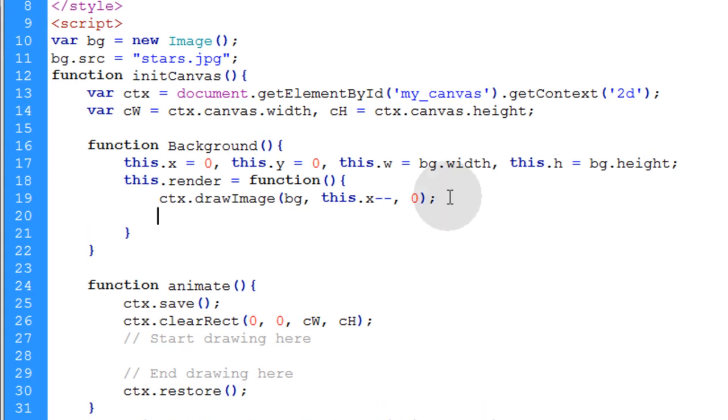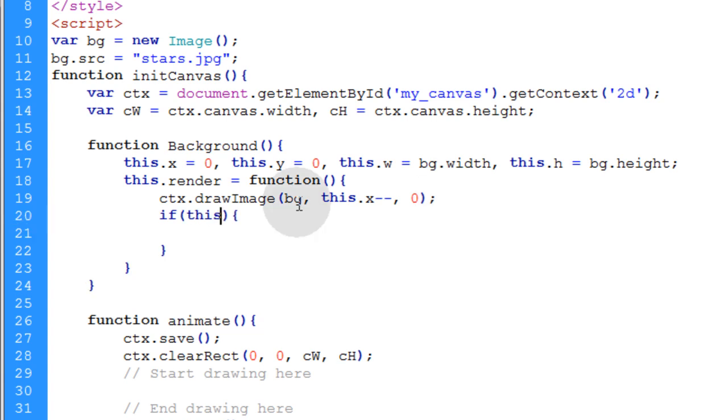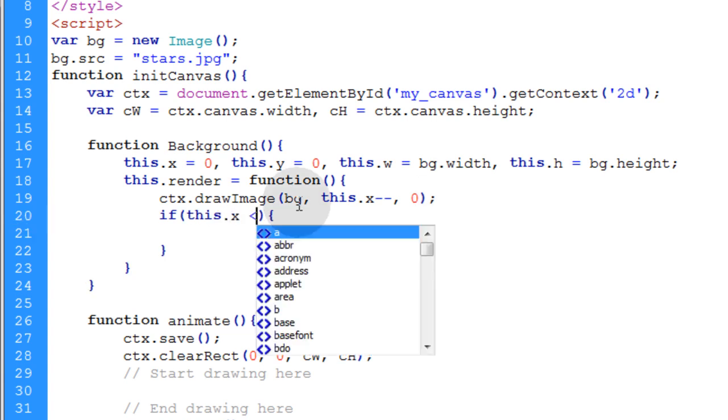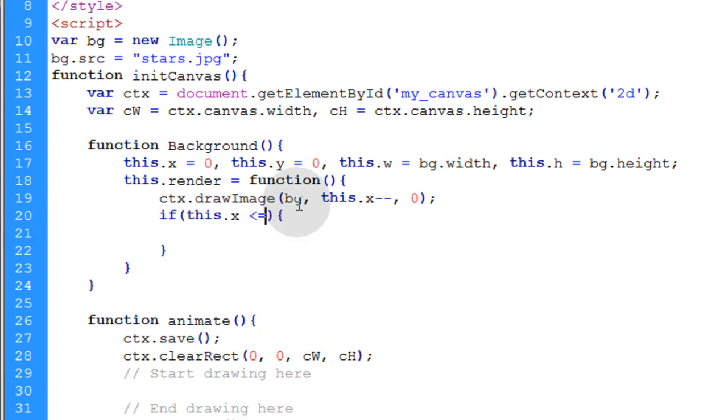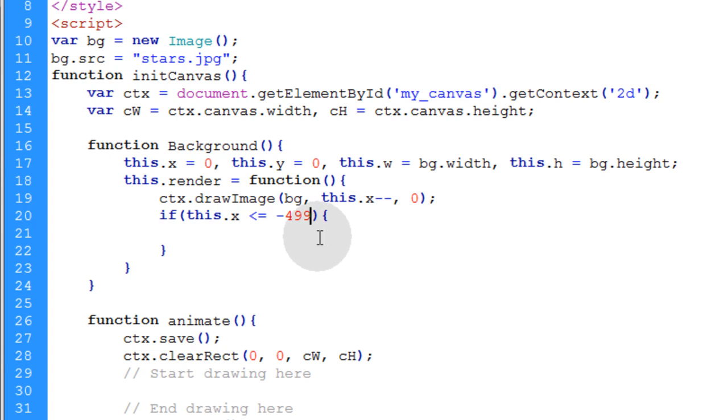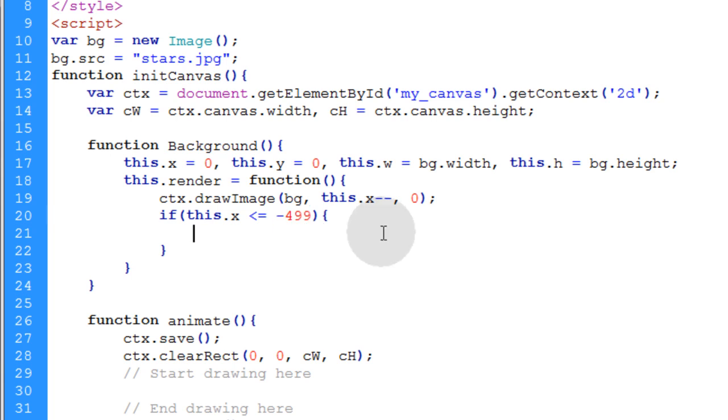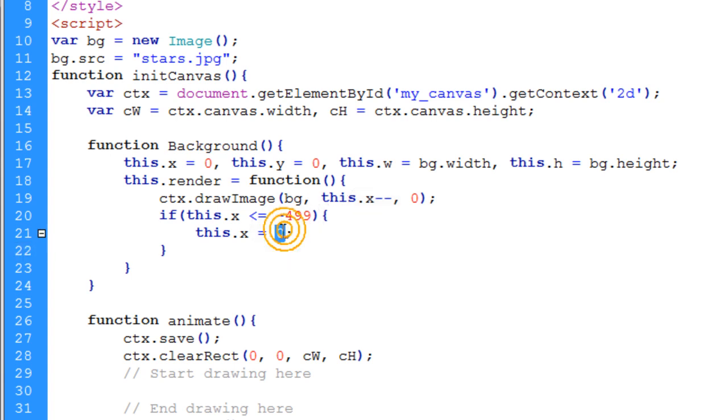Now the last little bit of logic we need within this method is an if condition that says if this background's X position is less than or equal to negative 499. Because eventually it will get there as it decrements down. It starts at zero then it decrements, and eventually it will get to negative 499. And if that happens you simply want to say this dot X is equal to zero. It starts the position back to zero again.